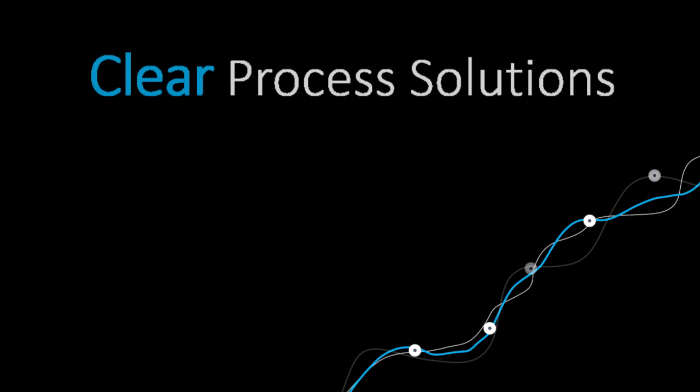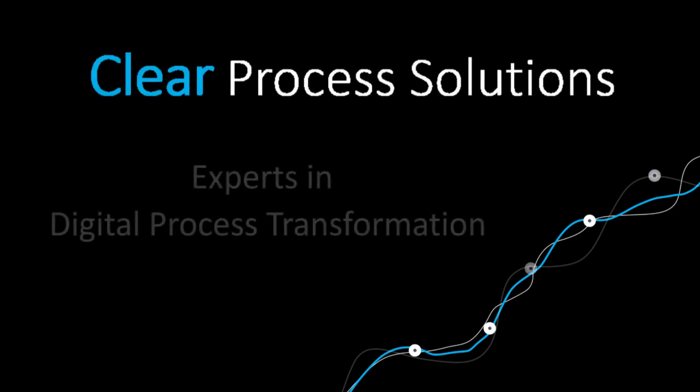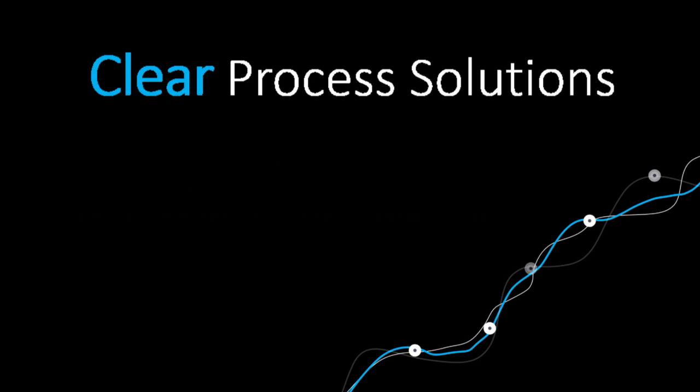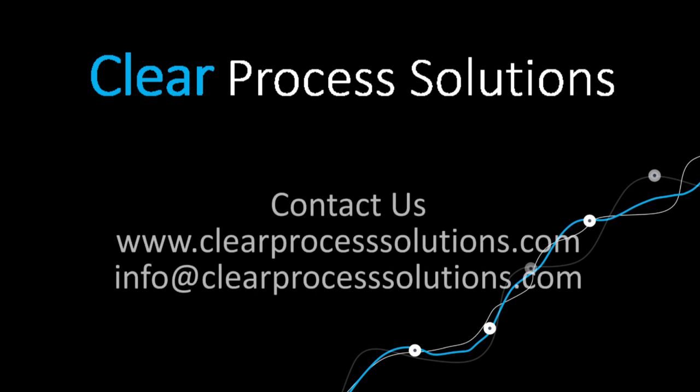Clear Process Solutions are experts in digital process transformation, focused on workflow, data analytics, and business process optimization. Learn how we've helped other companies transform their digital processes at clearprocesssolutions.com.